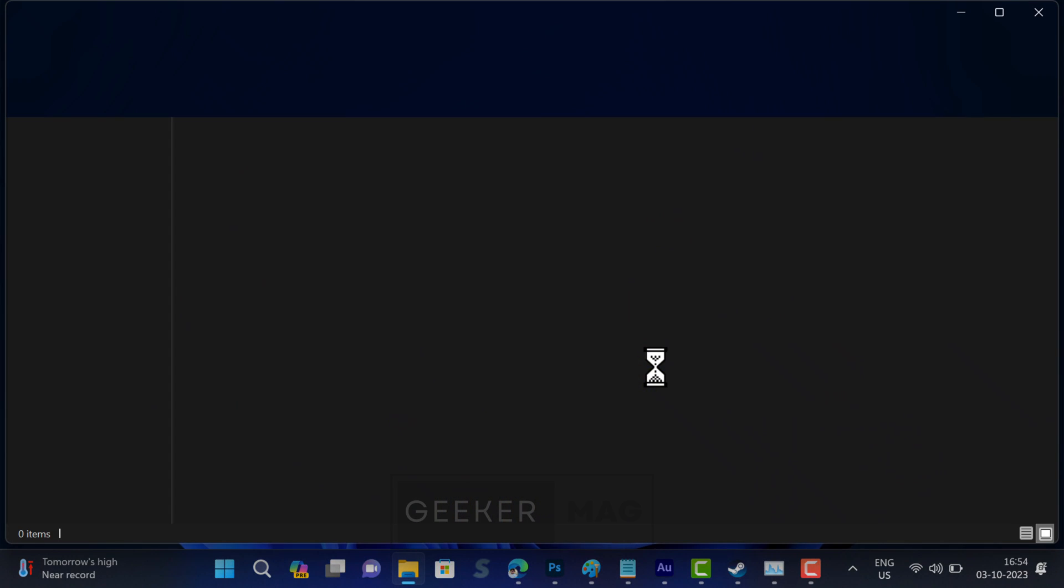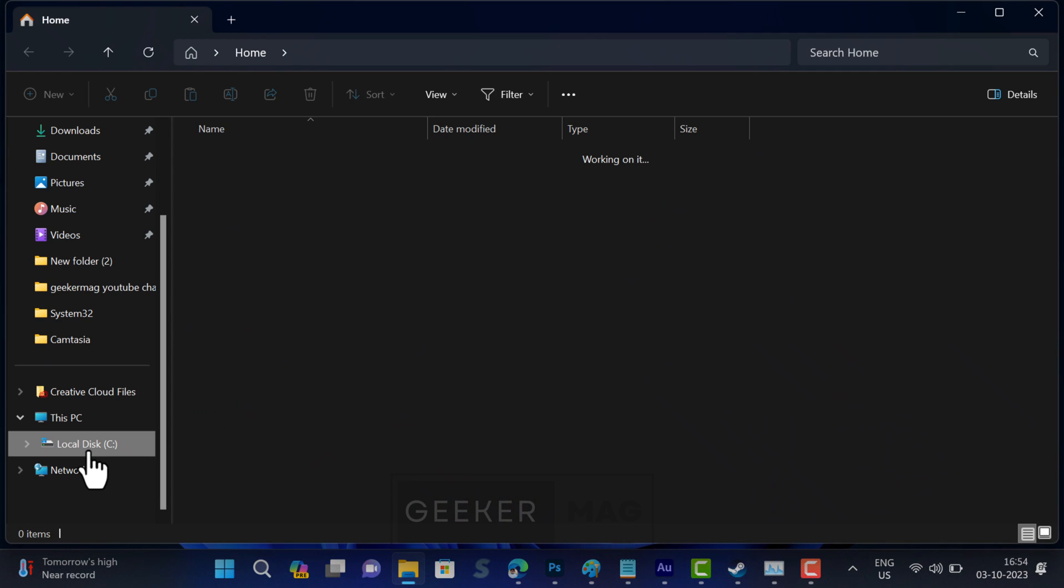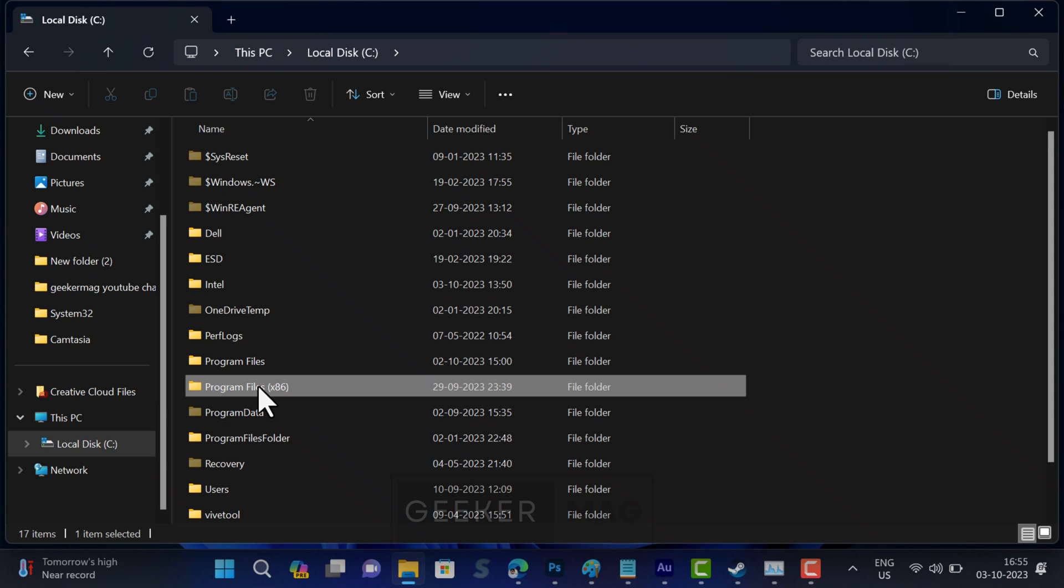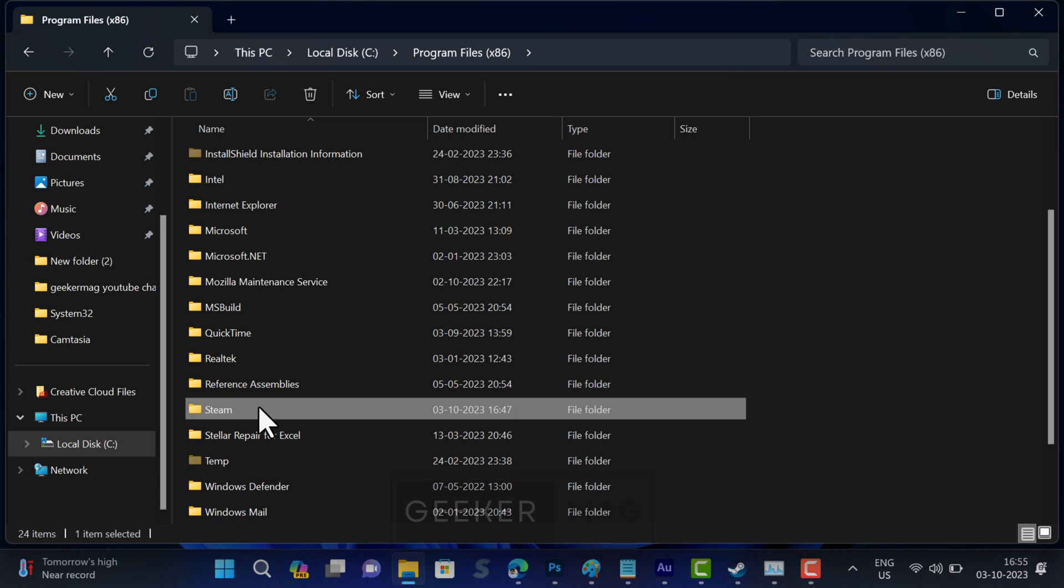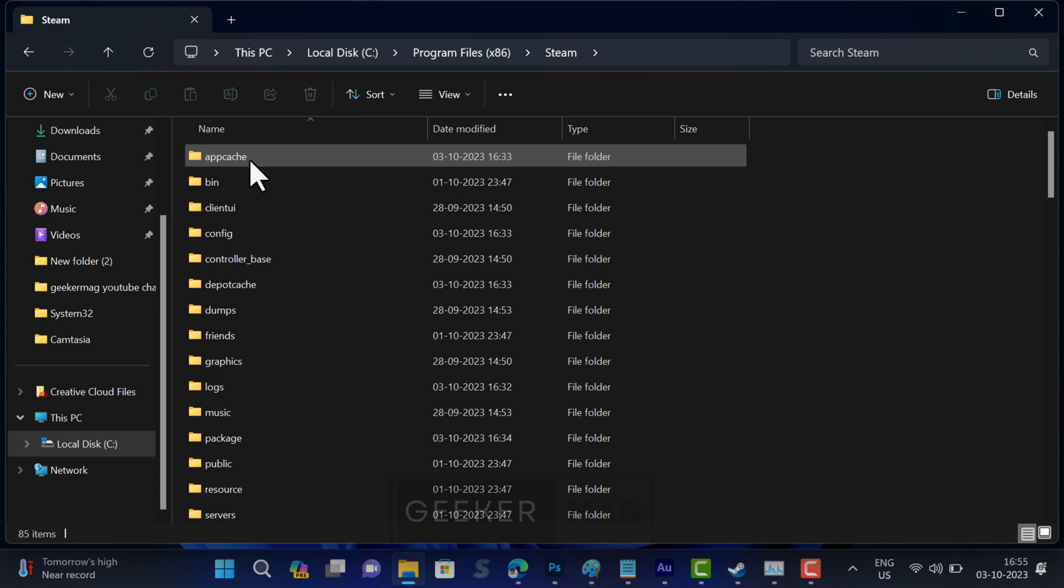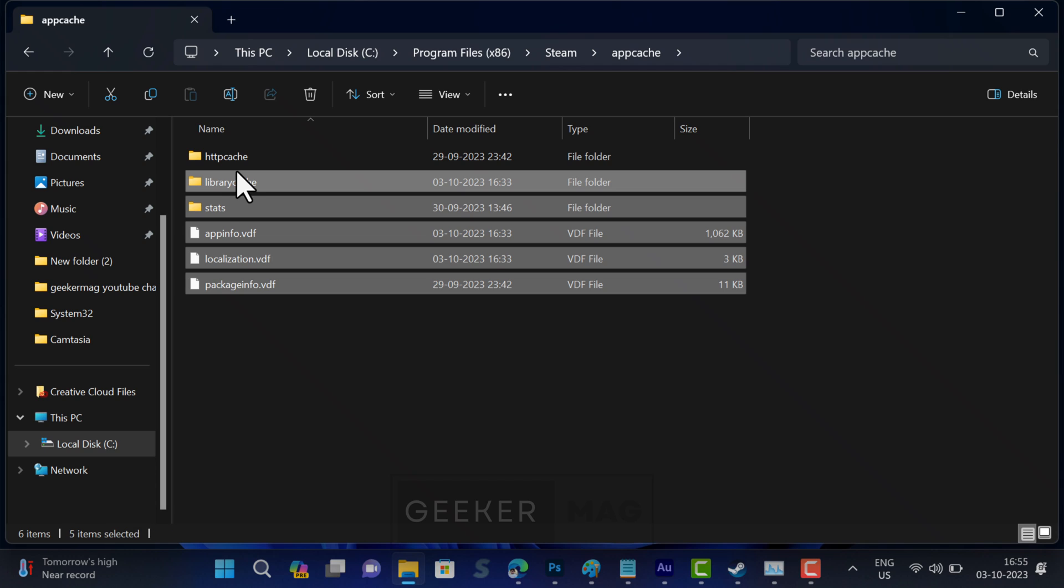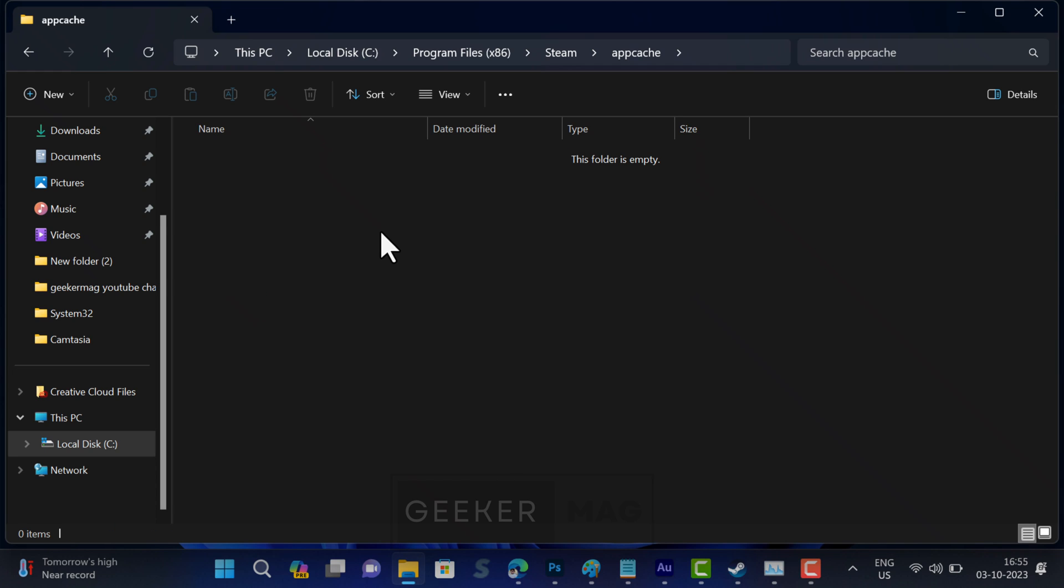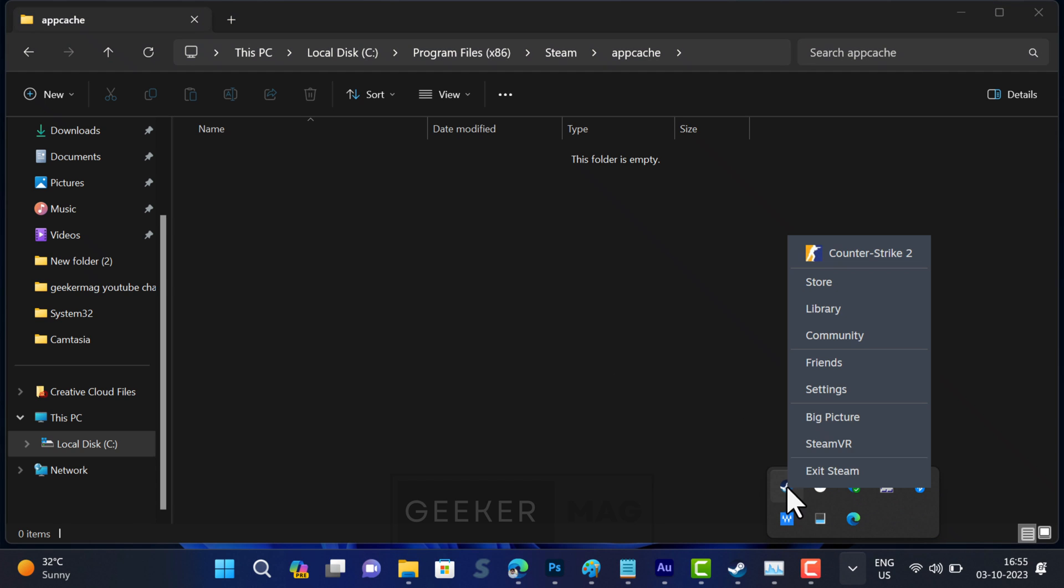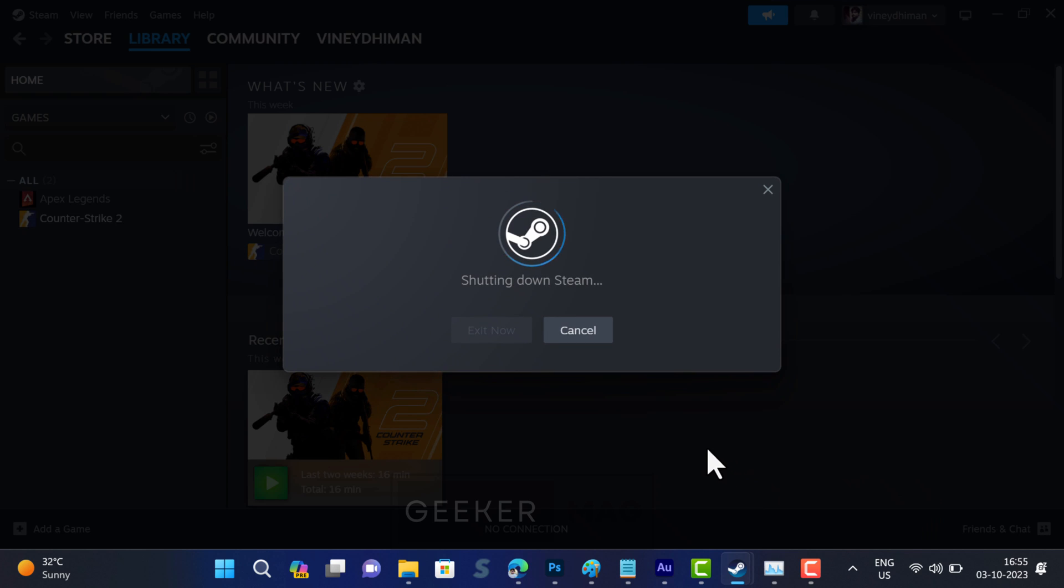Open File Explorer by pressing Windows plus E key combination and navigate to the following location: C drive, Program Files (x86), Steam, appcache. Delete all files and folders inside the appcache folder. After that, exit Steam and relaunch it and check if this fixes the issue.